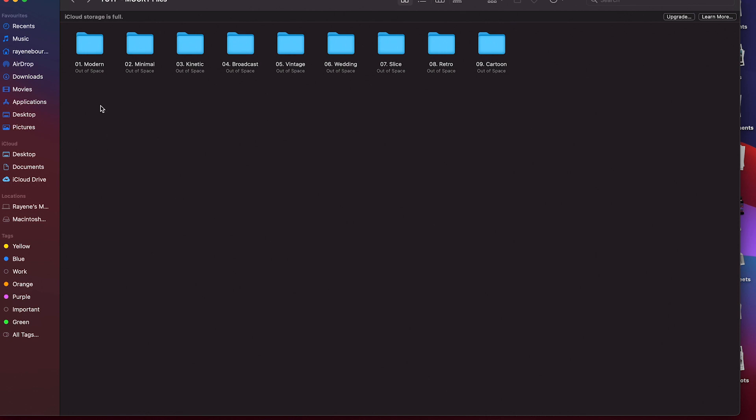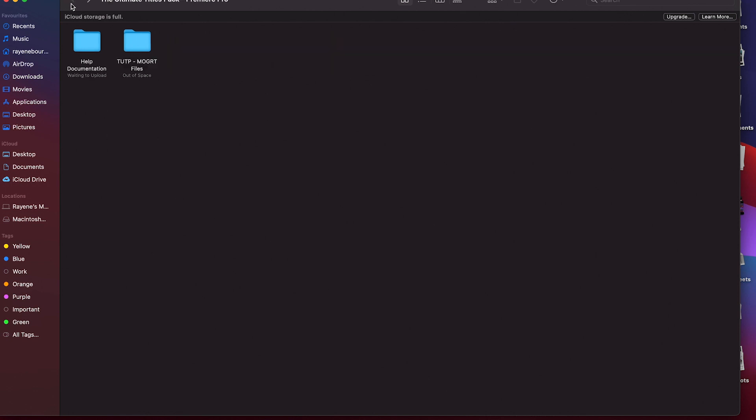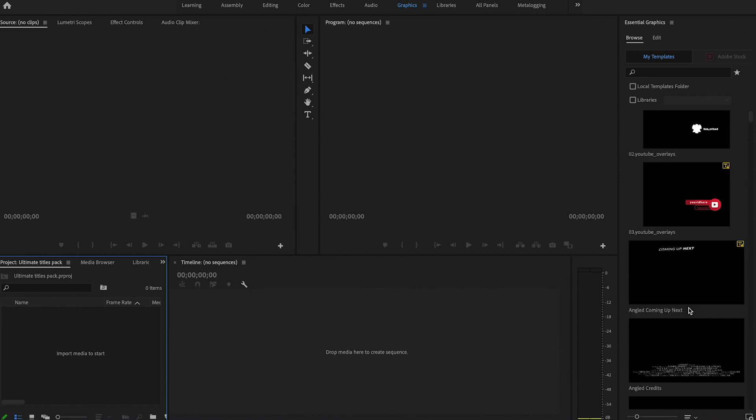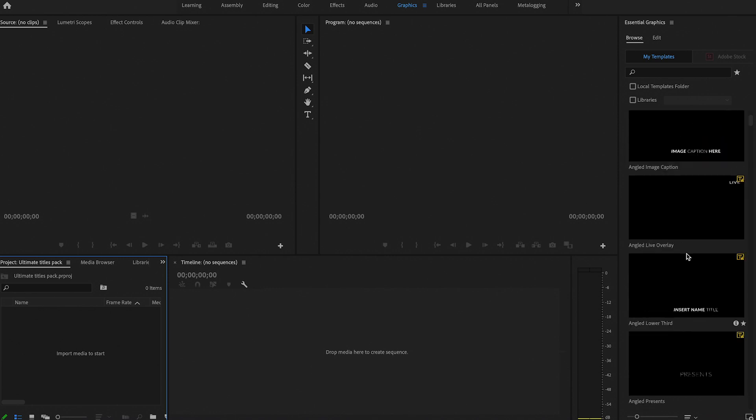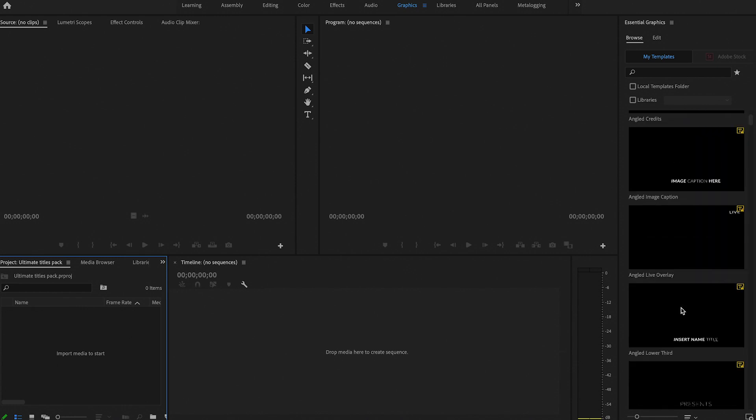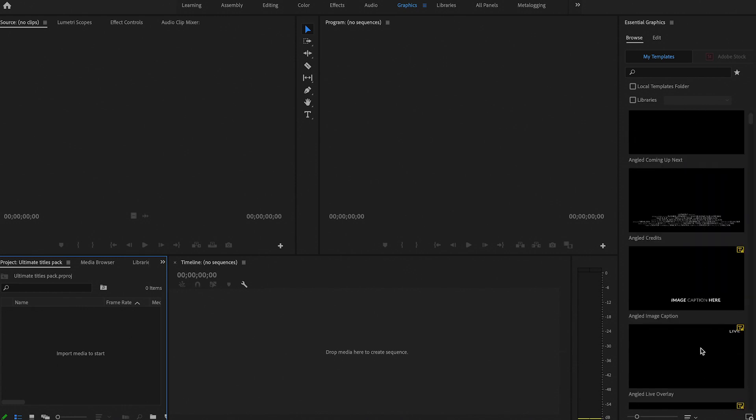So let's jump into Premiere Pro. In order for this to work, you would have to download the title pack which will come in a zip file. Once you've extracted that zip file, you should be able to get two folders which look something like this. I'm going to show you guys how to add these titles into your graphics template region on Premiere Pro. You can either import them or just drag and drop them, but I'm going to show you both ways. Once you've got Premiere Pro open, you're going to want to hit Graphics right on top.